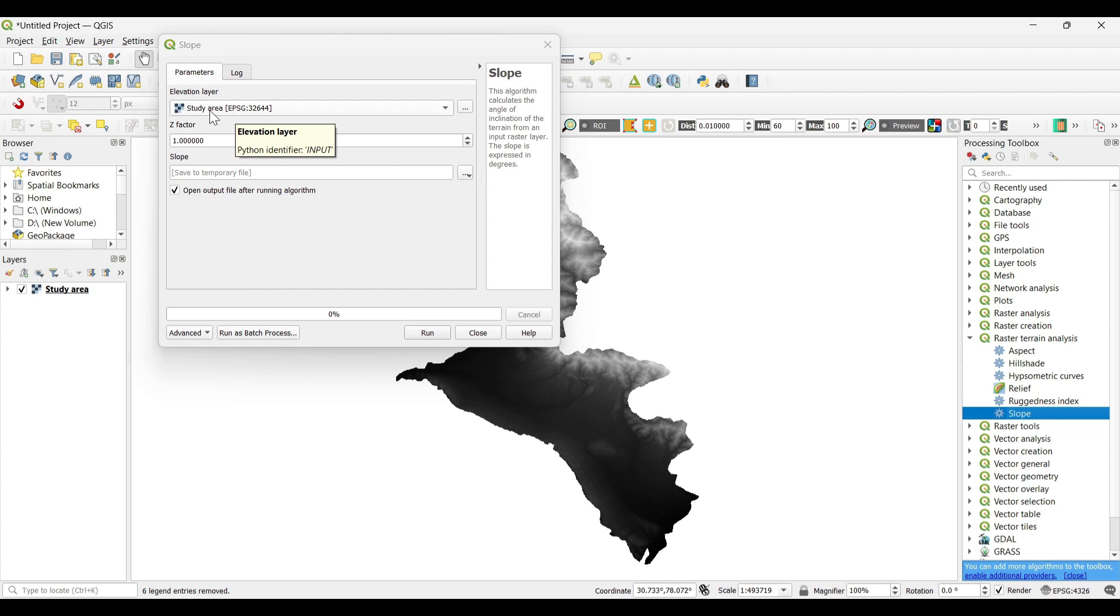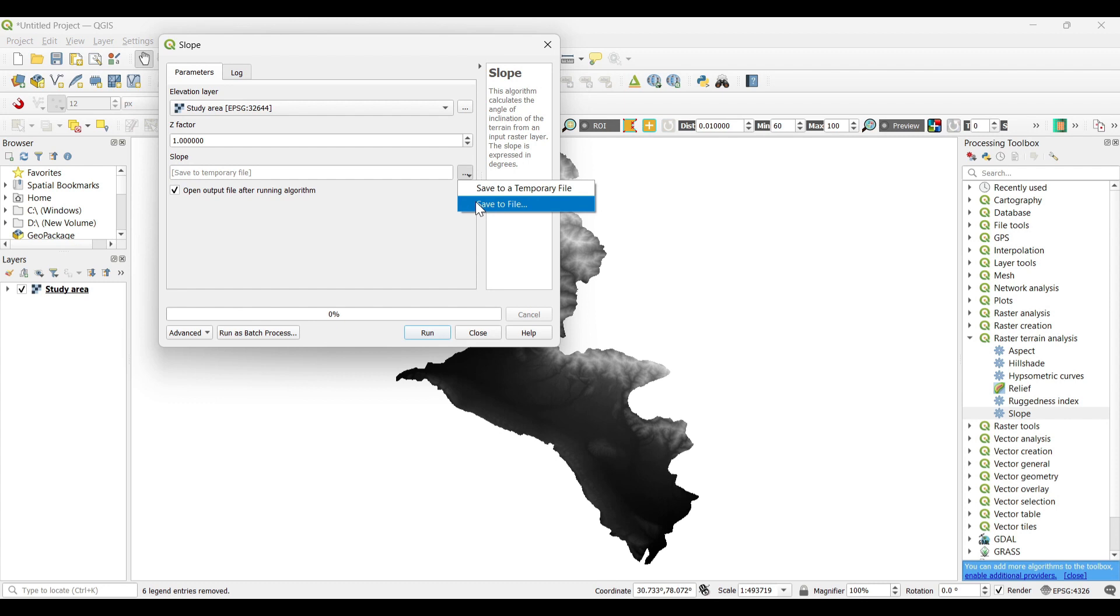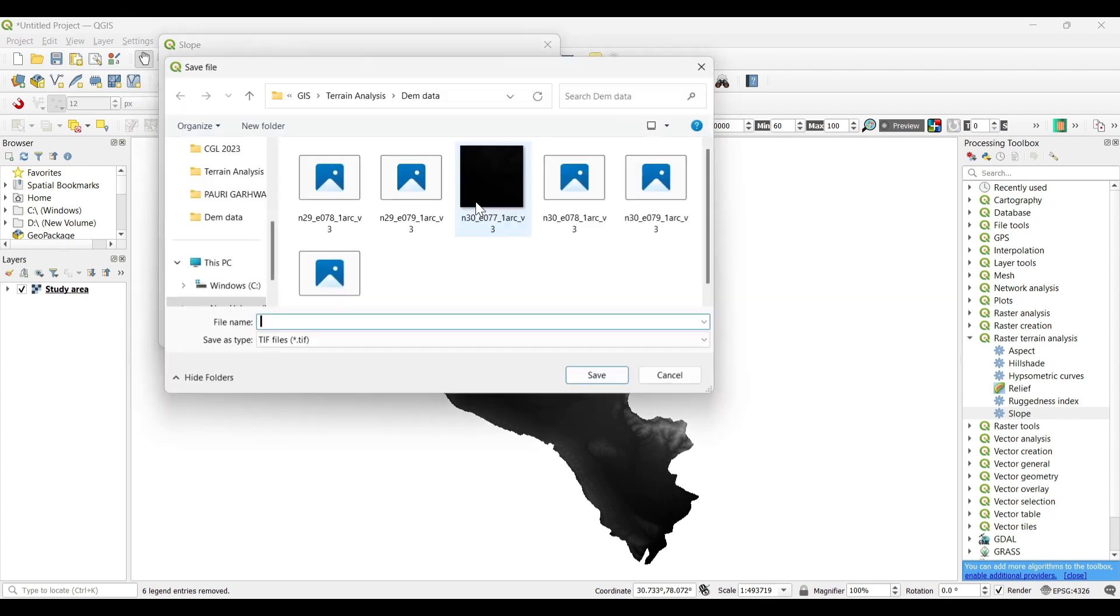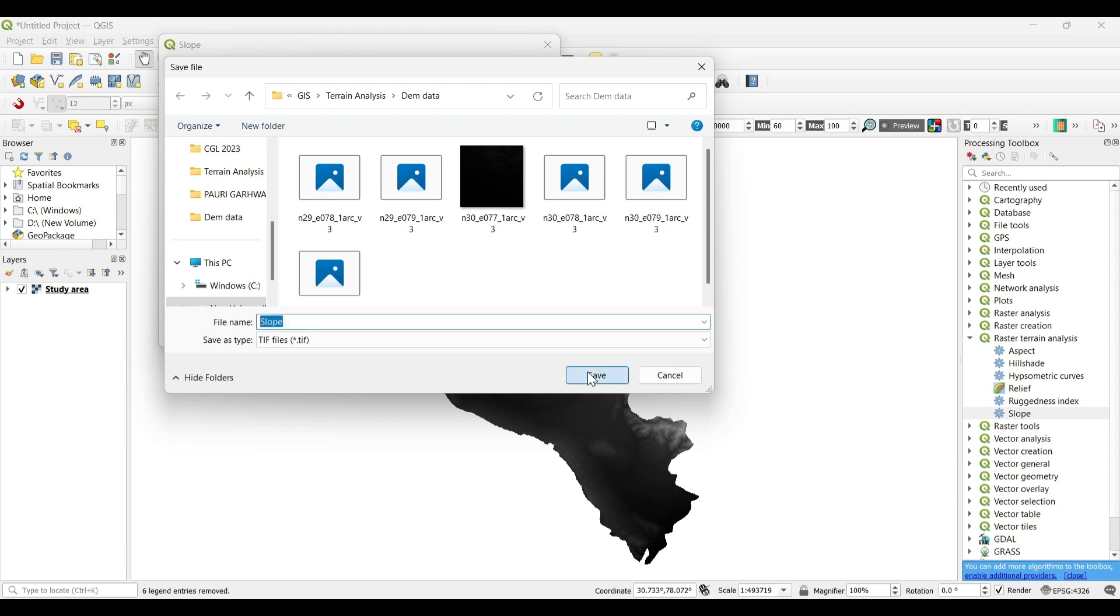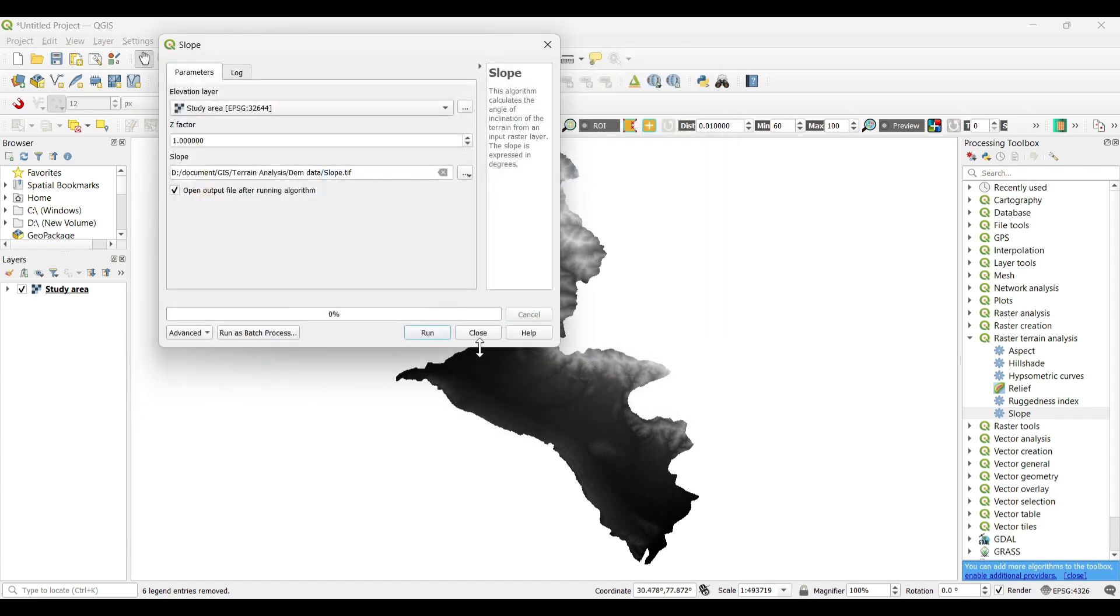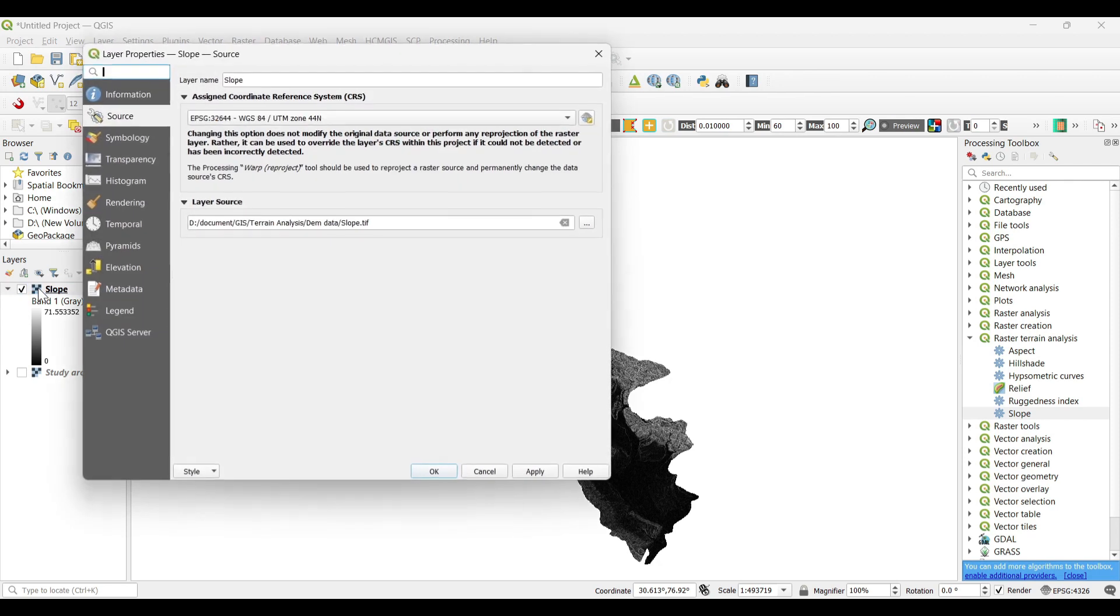Select the elevation layer as your study area and Z factor as one. Now save to file. Save and run. You can see the slope analysis was extracted.